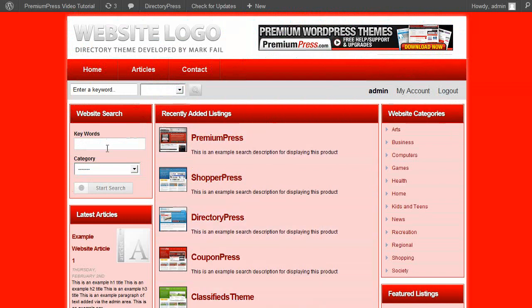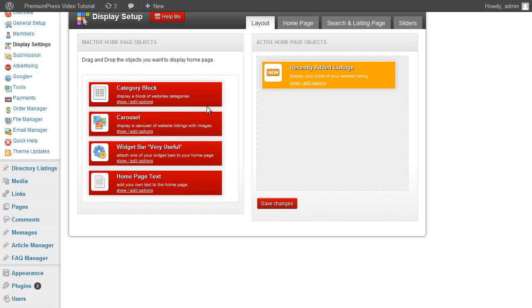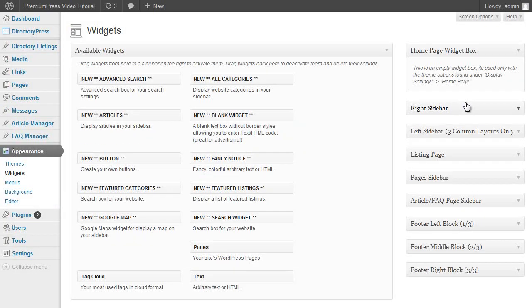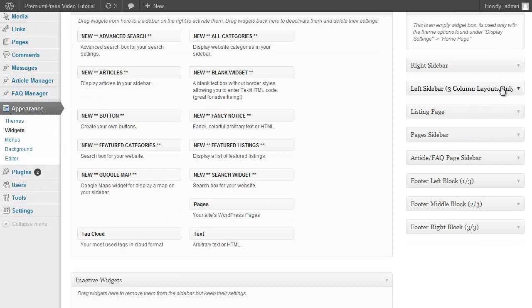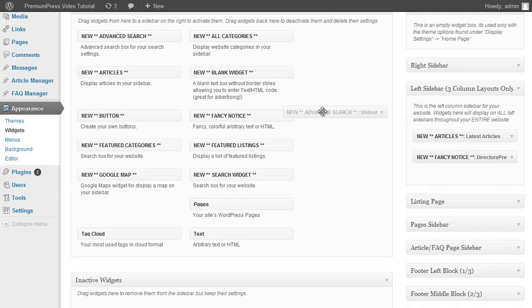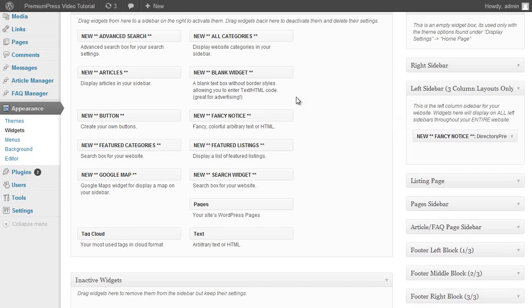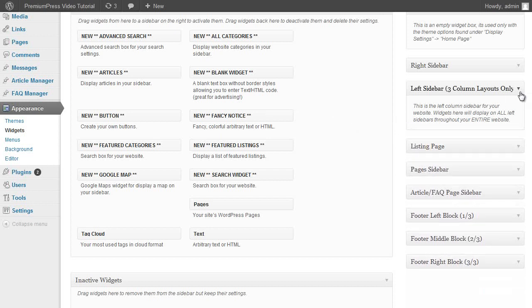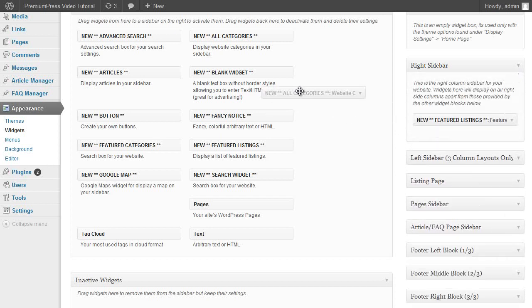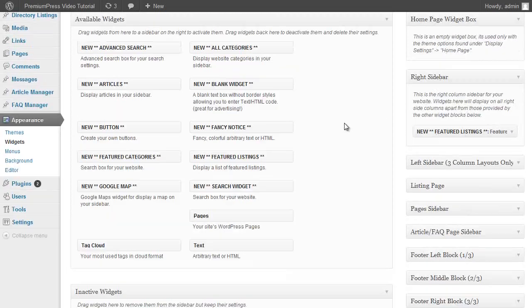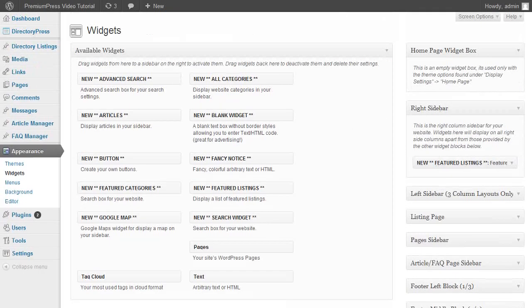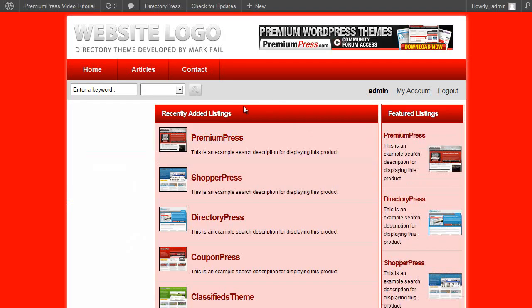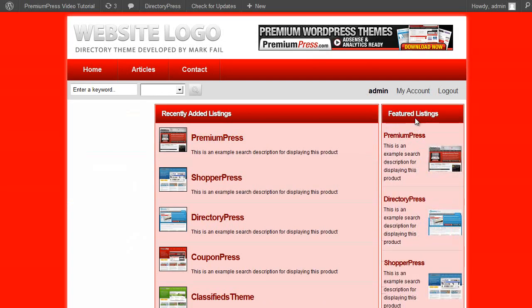If we want to customize our sidebars, we do that as normal in WordPress under the appearances and widget section. Here you'll see loads of different widget options allowing you to customize and change the layout of your sidebars. Again drag and drop, anything we don't want we just get rid of it. I'll leave the featured listings there. Go back to our website, click refresh, and as you can see the columns have gone and we've just got our featured listings there.